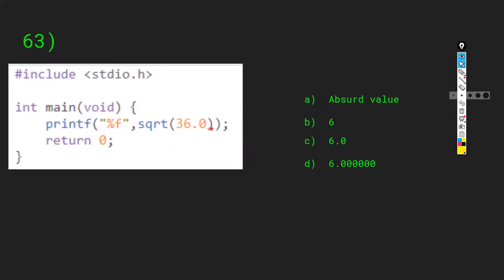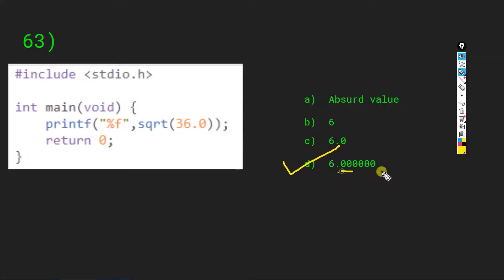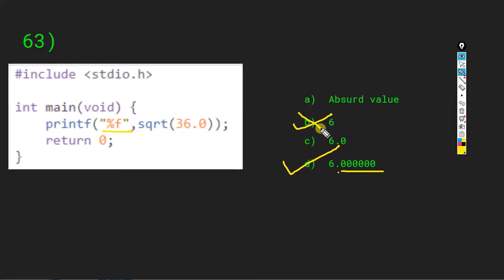Next question: we are printing the float value of square root of 36.0 using %f. The square root of 36 is 6. The float value for this would be 6.000000 — six with a decimal point and six zeros. If we had %d we would print 6, but since we are printing the float value, D is our answer: 6.000000.